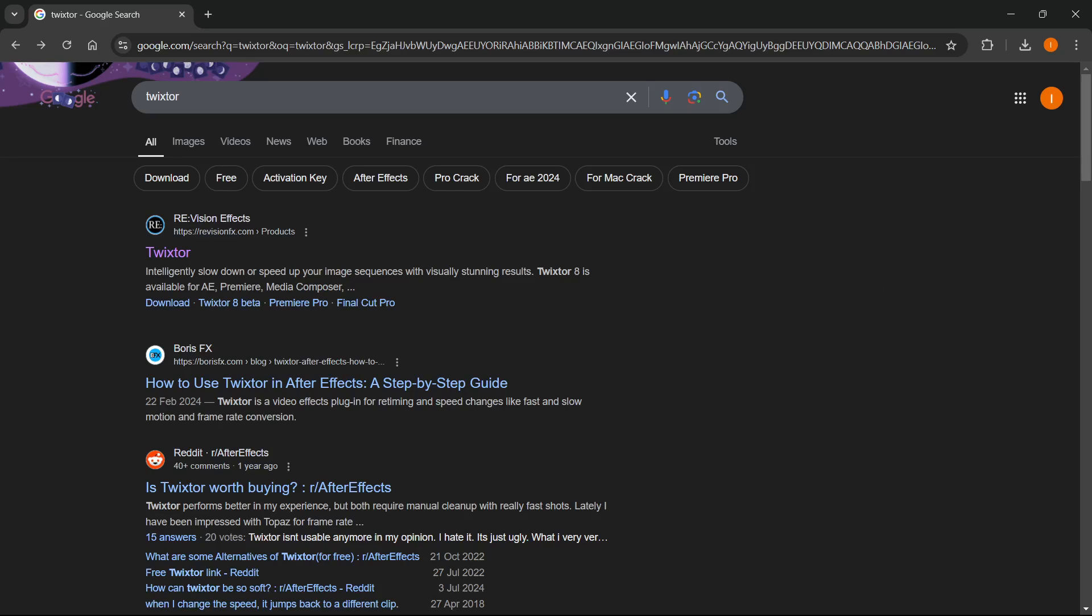In this video, I'm going to show you how to download Twixter for After Effects. So the first thing you want to do is go to your browser of choice, your search box, and type in Twixter.